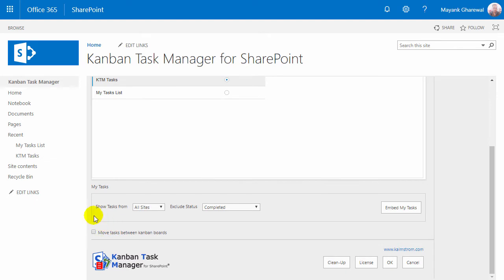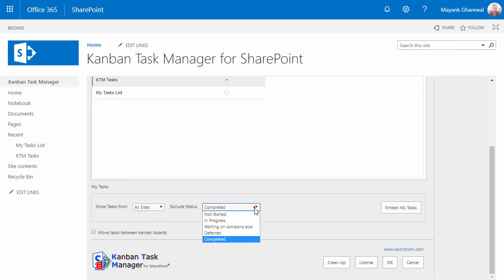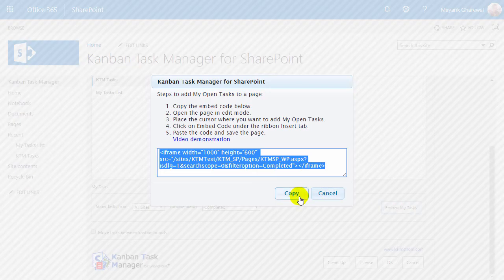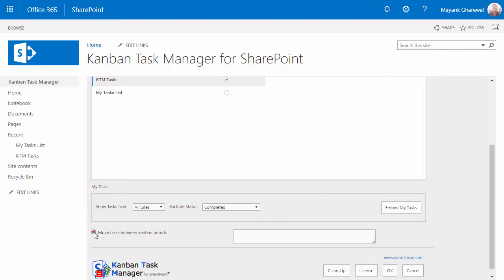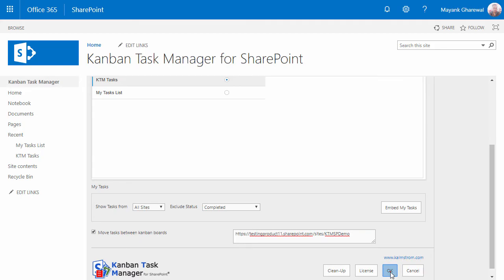Each user's open tasks can be embedded in any page in the Kanban Task Manager site. The tasks can be fetched from either the current site or from all Kanban Task Manager installations. You can get the embed code here. When you have several installations of Kanban Task Manager, you can move tasks between different boards — check this box and add the paths to the other installations to allow task moving between Kanban boards.